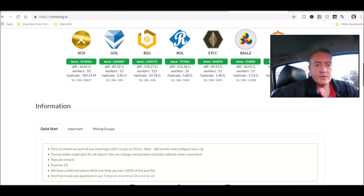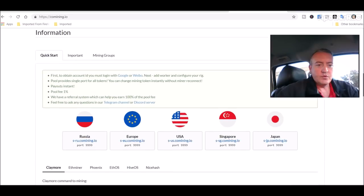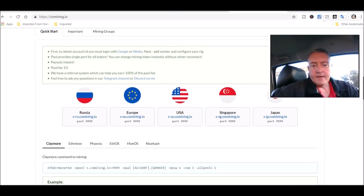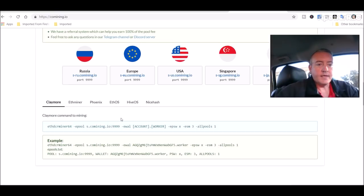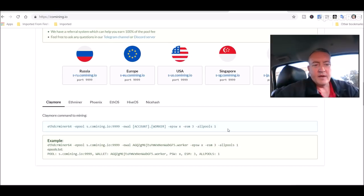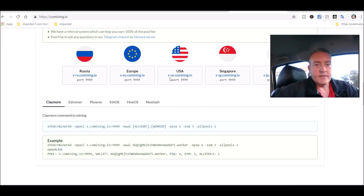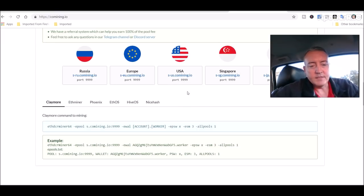So what you do with this pool is you basically choose your server, which is right there. You choose what type of miner you want to use. In this case I'm using the Claymore miner and it tells you right here how to set it up. So I'm using the S.U.S co-mining even though it doesn't show up like that on the other page, I'll show you in a sec.